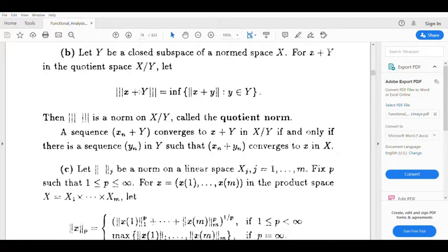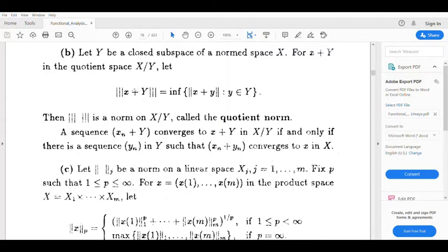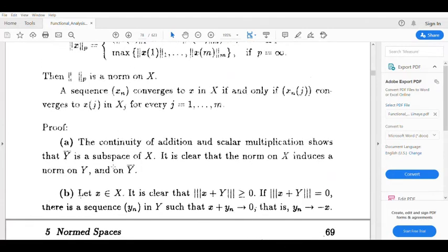Now for the case triple-norm = 0: triple-norm(x+Y) = 0 means there is a sequence yₙ in Y such that ‖x + yₙ‖ tends to 0, which means yₙ tends to −x. Since Y is closed and yₙ tends to −x, then −x belongs to Y, so x+Y equals the zero coset. All conditions are satisfied.